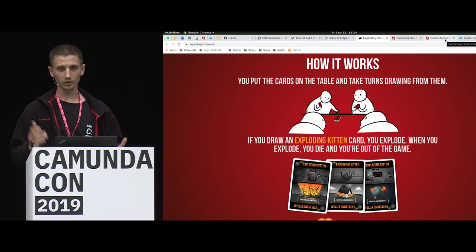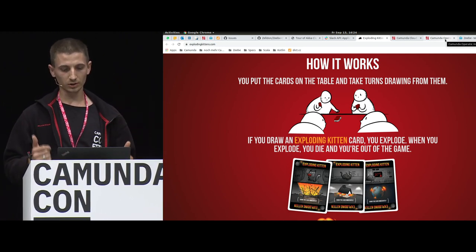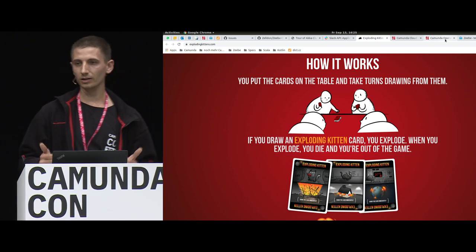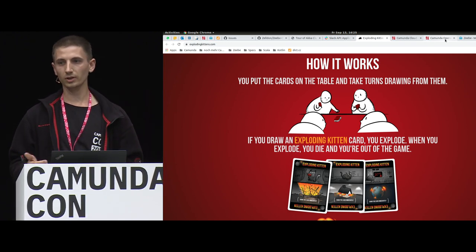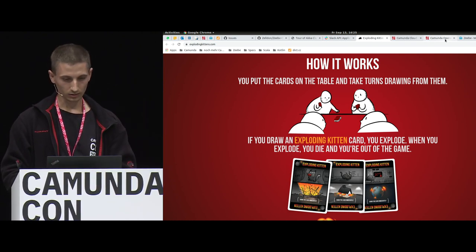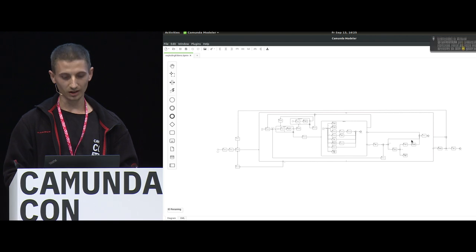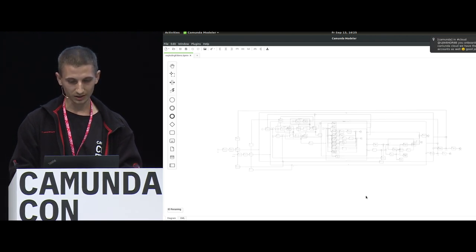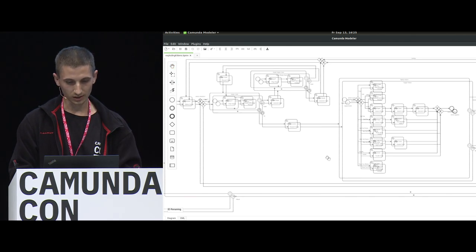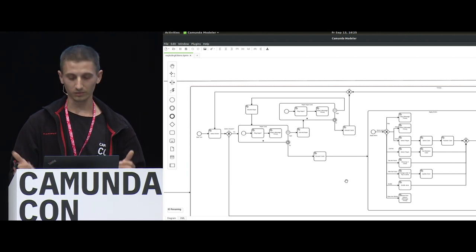We wanted not just to model it with BPMN, but also to execute it with Camunda. We wanted to see if Camunda can handle such a complex workflow — model it, execute it, use all the tools around Camunda. The resulting process is quite complex: we have parallel and sequential multi-instance, loops, timer events, and message events — basically everything available in Camunda.